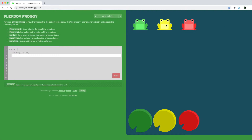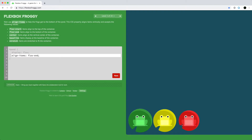Now we have a new Flexbox property: align-items, which aligns items vertically in the container. Flex-start puts things at the top, flex-end puts things at the bottom, center is vertically centered, baseline displays them at the base of the container, and stretch stretches them to fit the container. Here we want to move the frogs to the bottom, so we use flex-end, and they move to the bottom of the container.